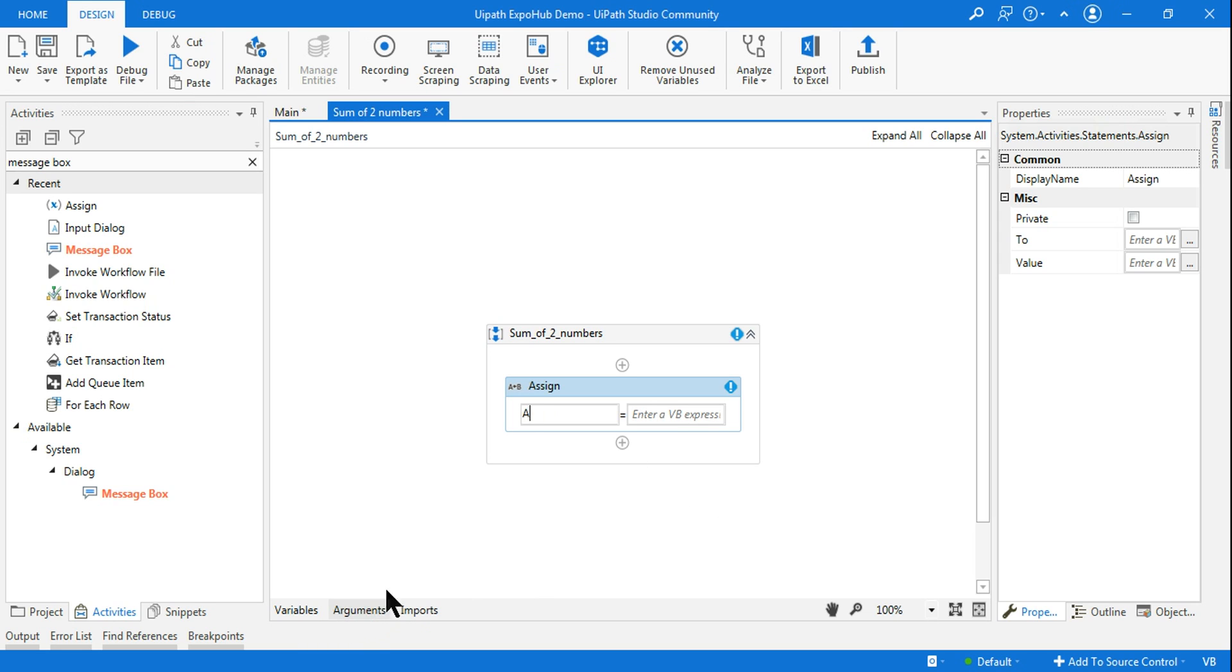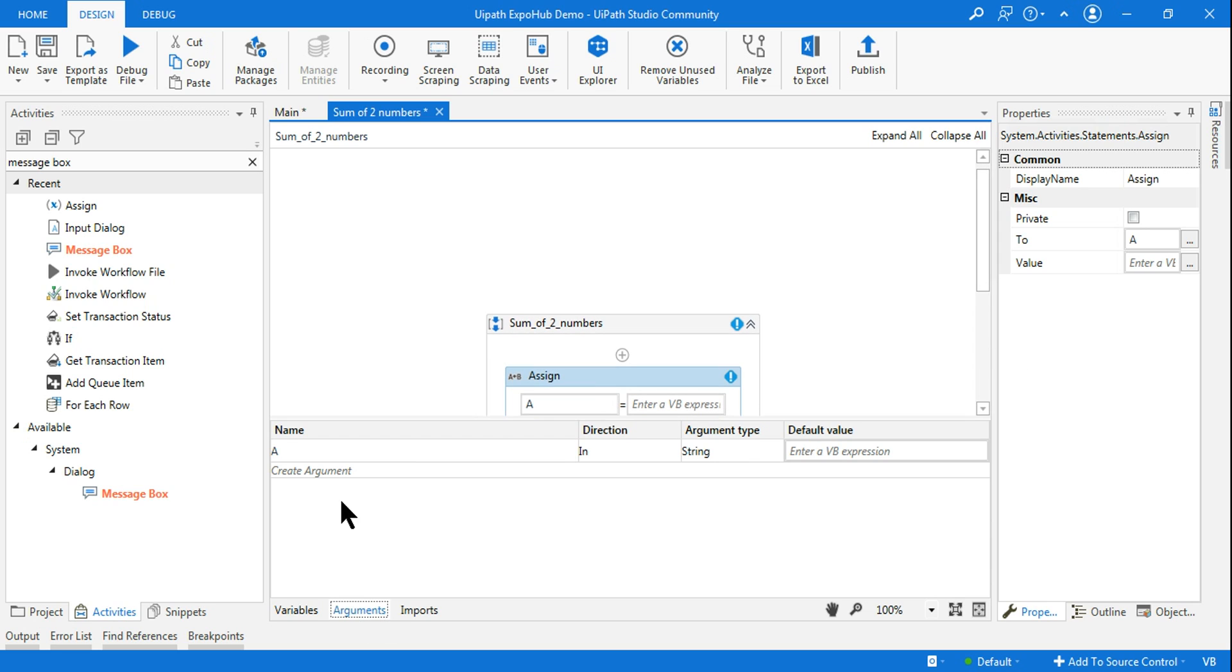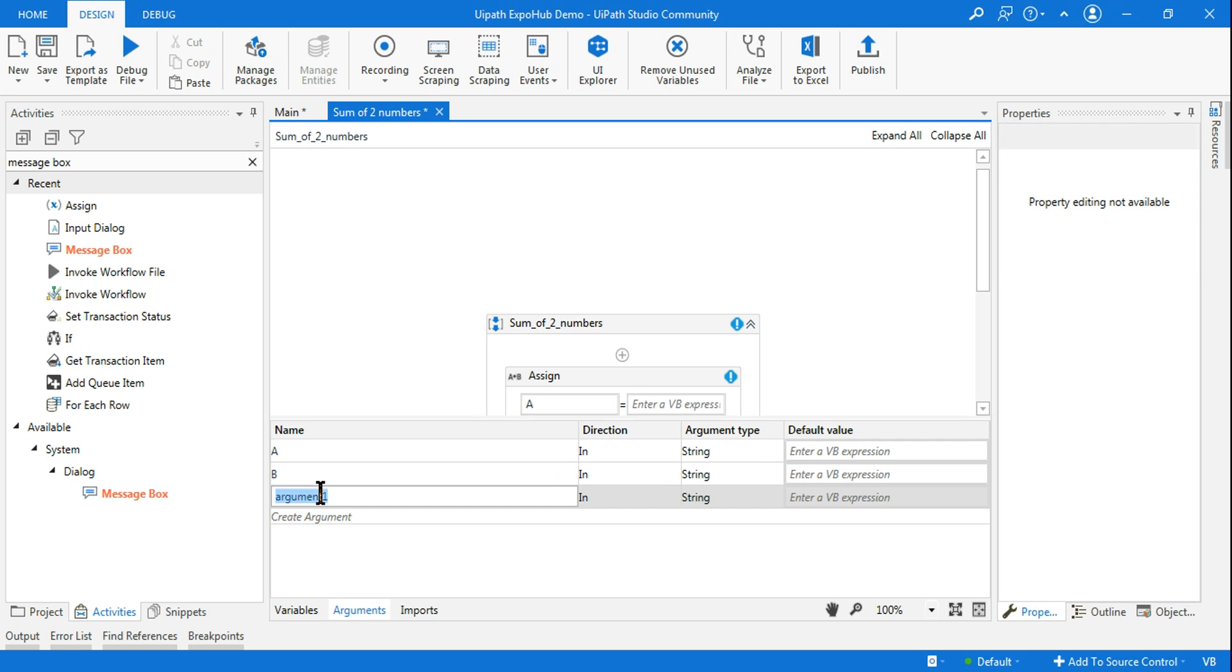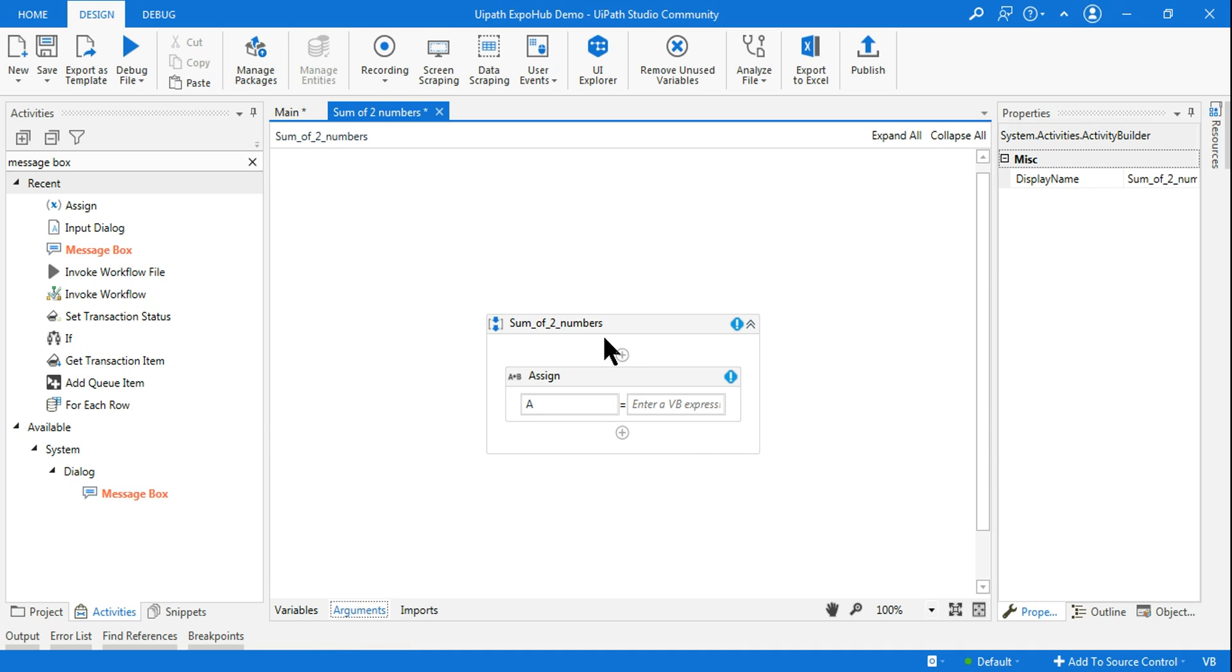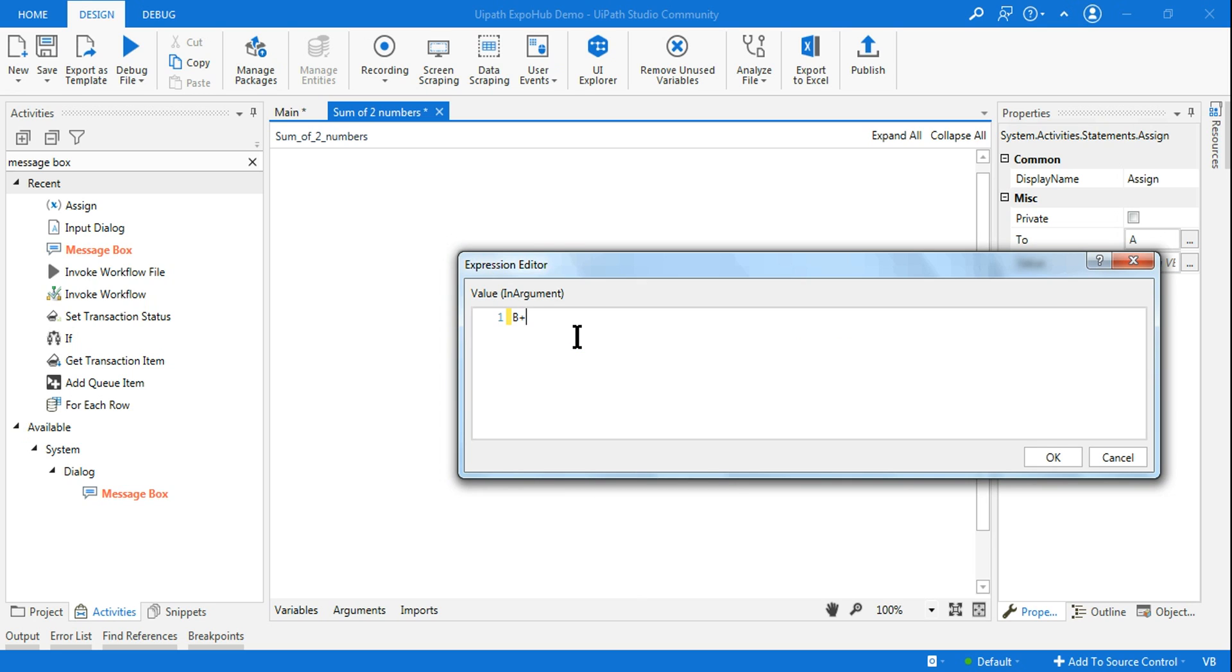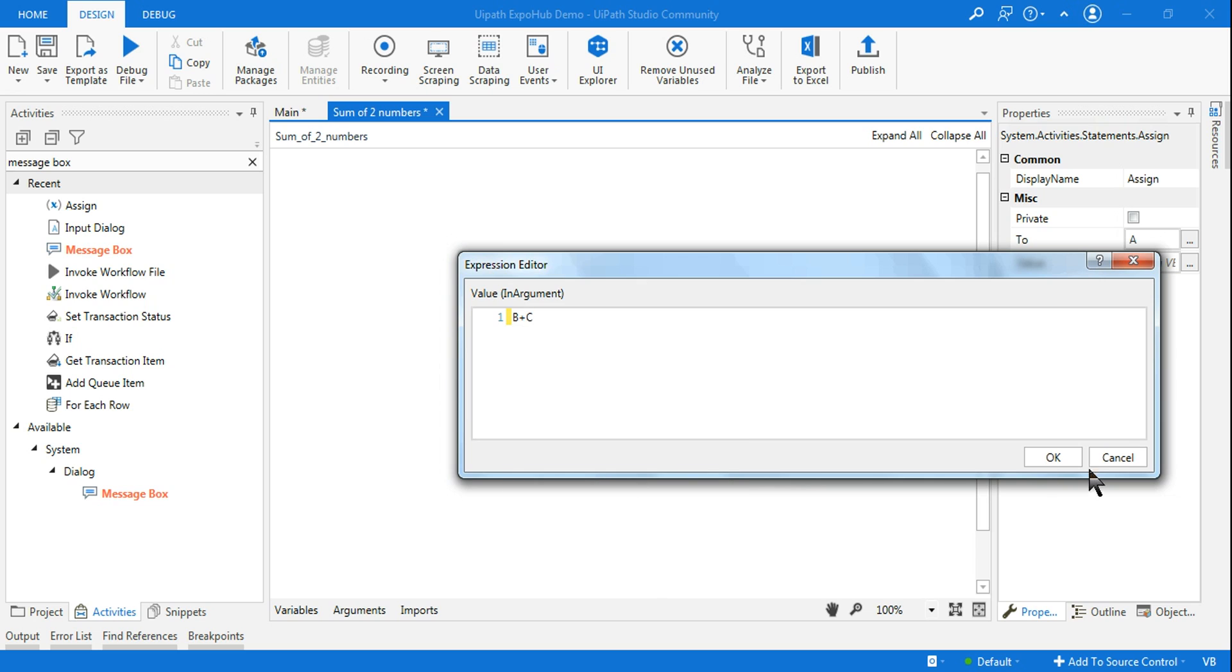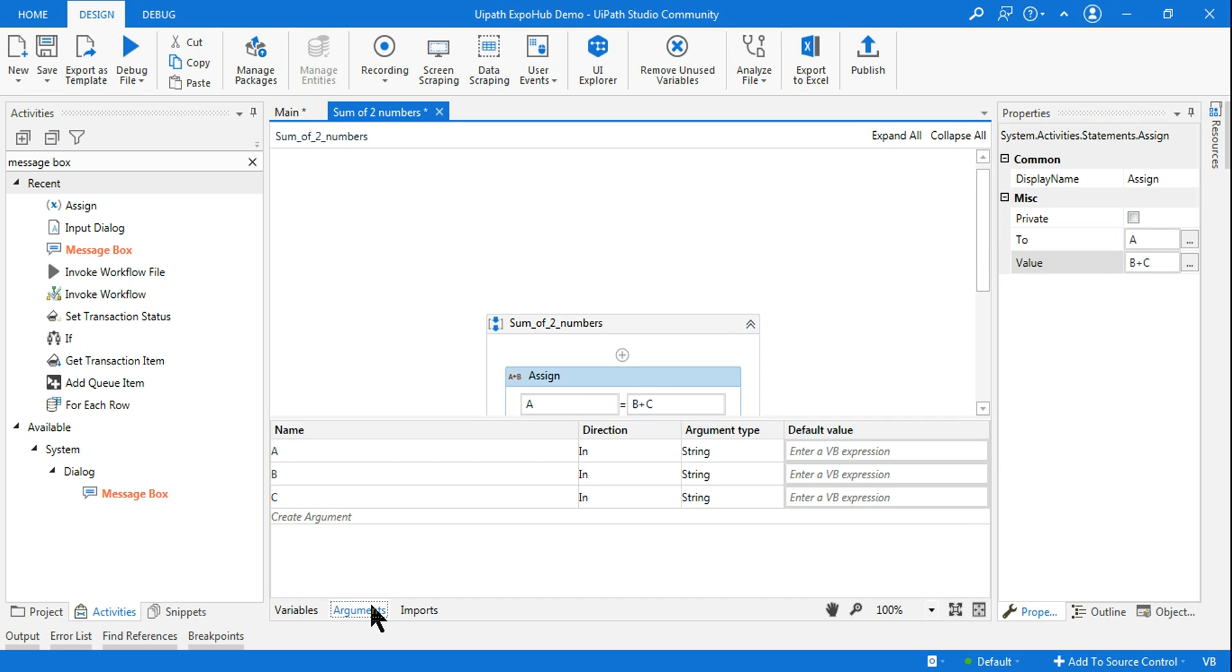To create arguments, you can do control plus M set argument and let me create a simple argument called A. Similar way, you can also go to the arguments. Either you do control plus M and create it or you go to the arguments. Here also you can create. You can click on create argument. Let me create another argument called B and the third argument. Let me create a C.